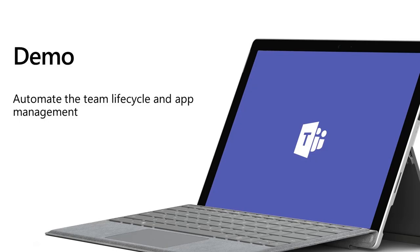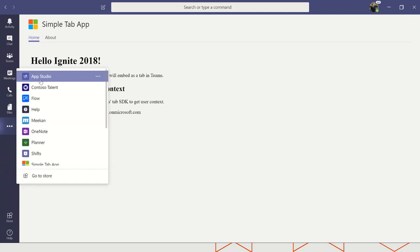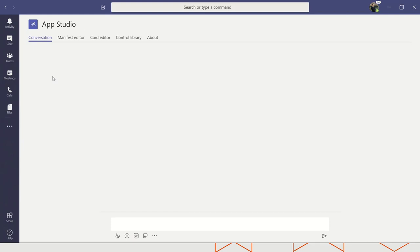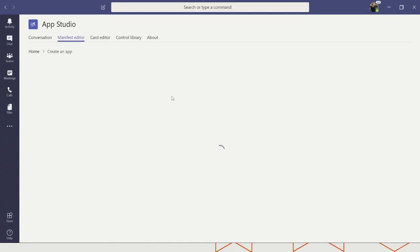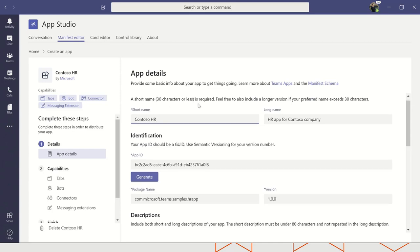Now let's see a demo of how we can bring all of this together. I'm going to jump back into Teams and go back to App Studio. Going back to the manifest editor, we already have the Contoso HR app that I created before. This is a sample app built for an example line-of-business application scenario, where as a recruiter or manager you might want to manage candidates in the pipeline, create and view positions, and coordinate the entire recruiting process from within Teams. This app has various bot, tab, connector, and messaging extension functionality — a more sophisticated version of the simple app we saw earlier.